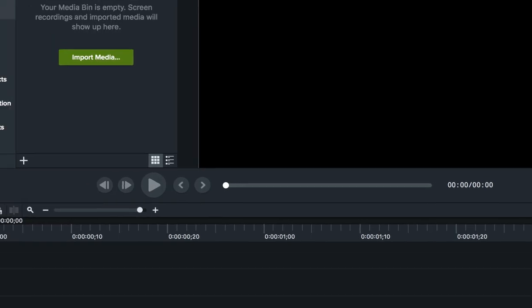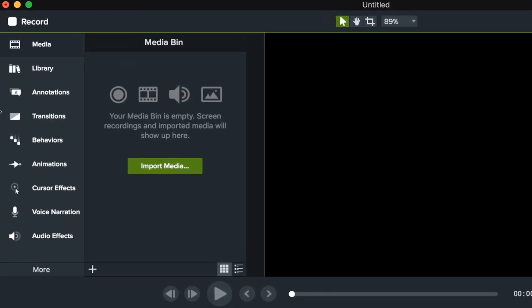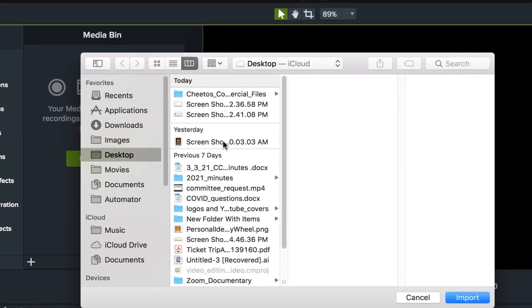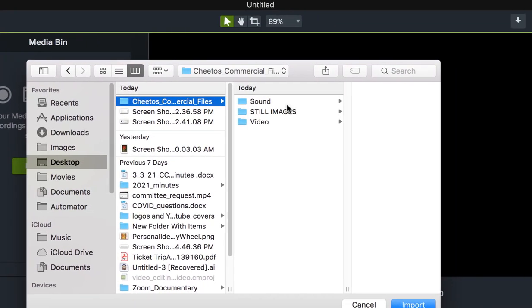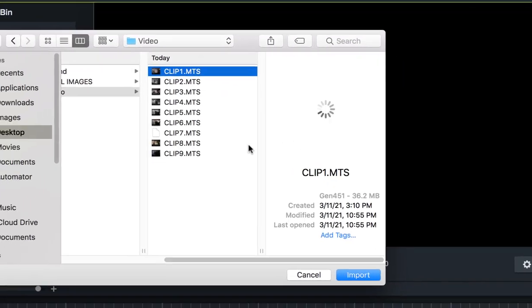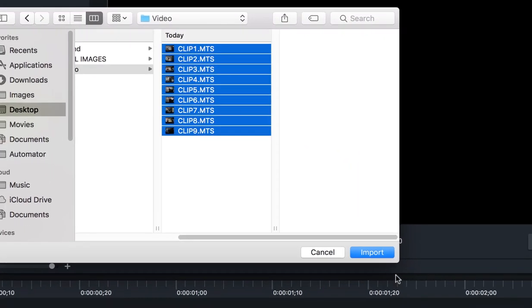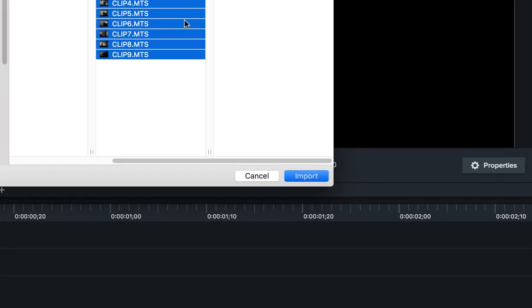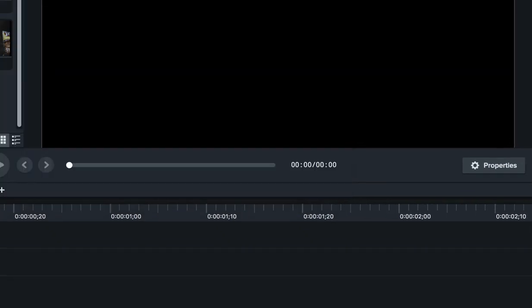And once I do that I can click the import media. Generally if you are doing screen recordings this media will already be imported. But since we're using camera footage we're going to import media. We're going to locate those on the desktop in the folder, and I'm going to import them all.